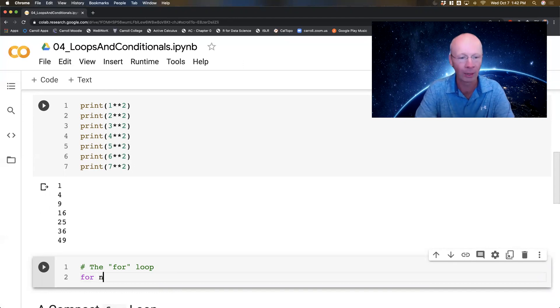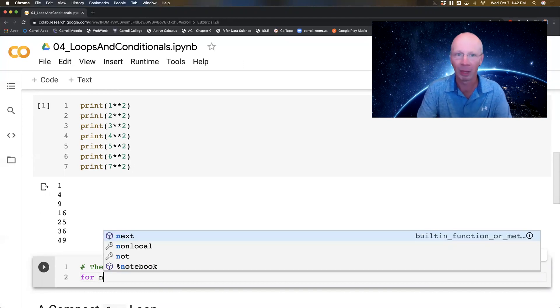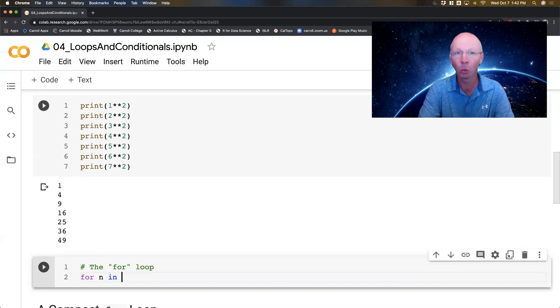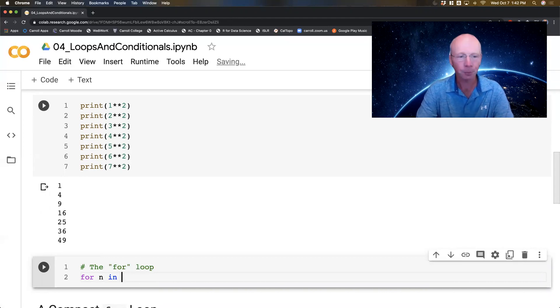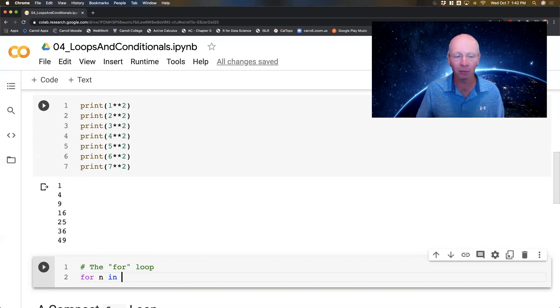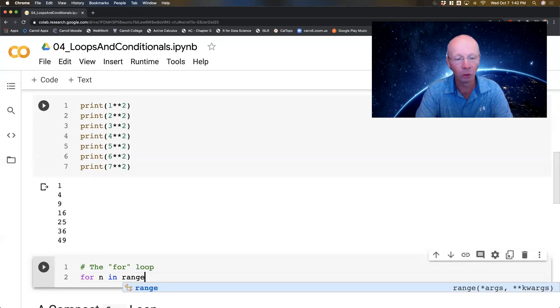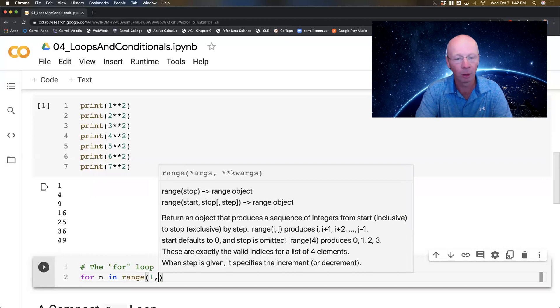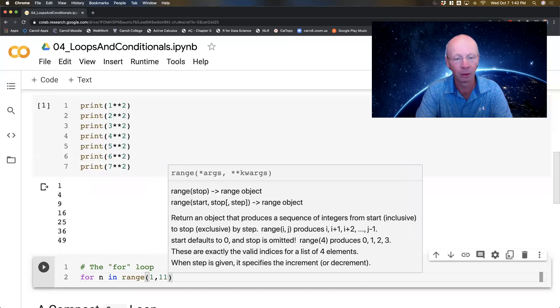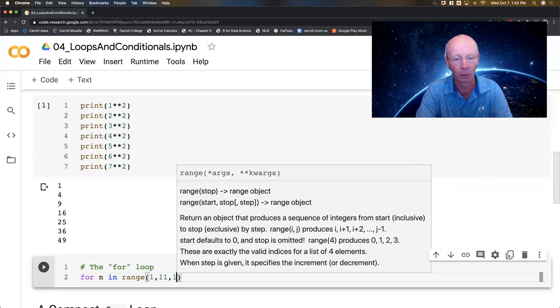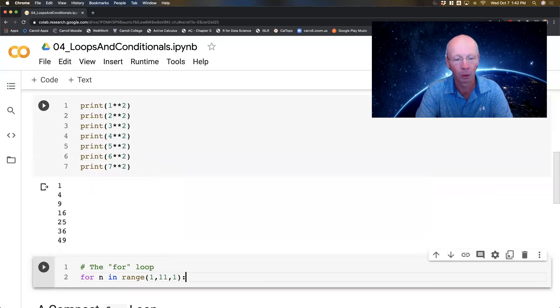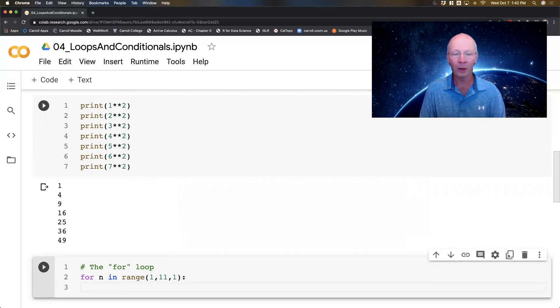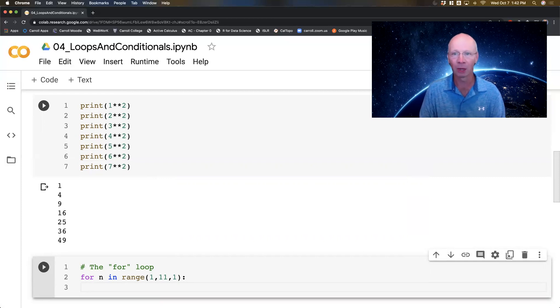For n, n is just going to be my counter in this case. In, literally the word in, and now I'm going to give it a list of things. So I'm going to go range(1, 11, 1), and then a colon and enter. Now pause. What does range(1, 11, 1) do?